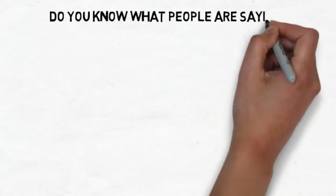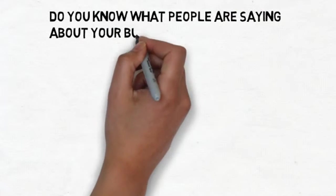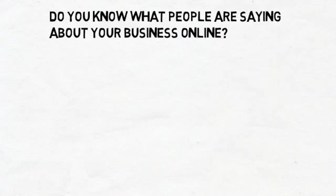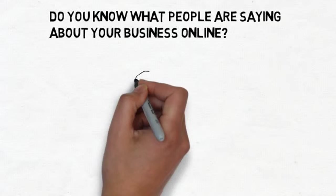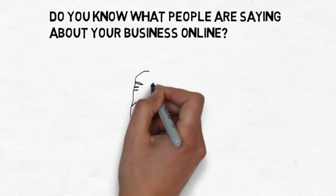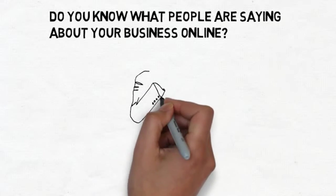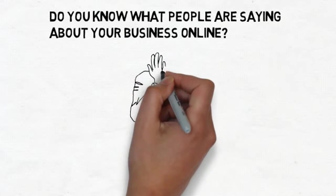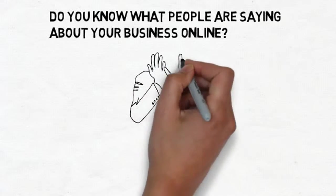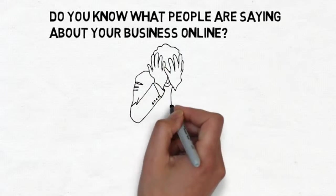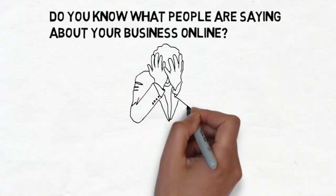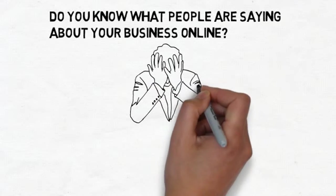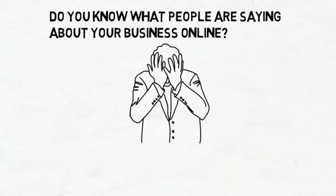Do you know what people are saying about your business online? There is nothing more painful to hear than when a potential customer tells you that they googled you and will not be coming into your business because of a few negative reviews that they read about you online.